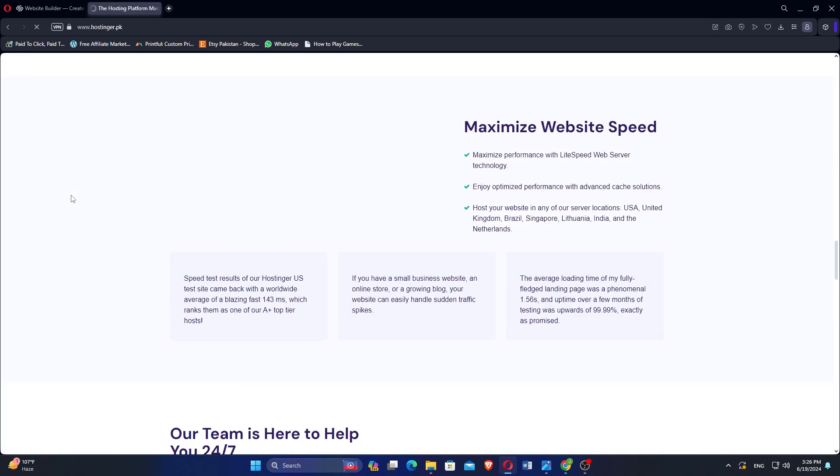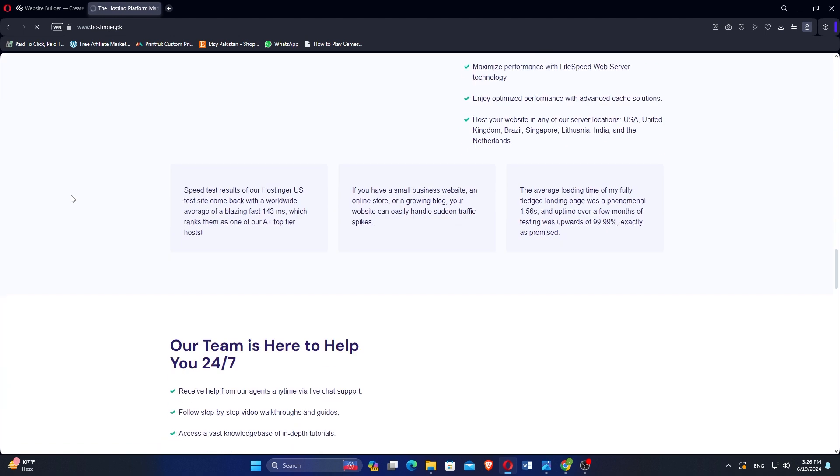Squarespace tends to be more expensive, particularly for e-commerce features, while Hostinger offers more budget-friendly hosting plans.